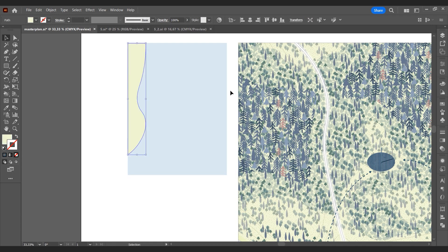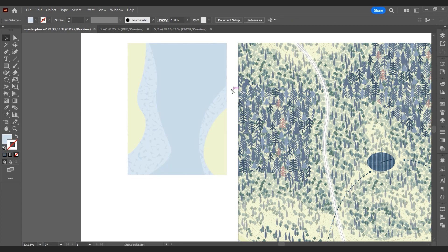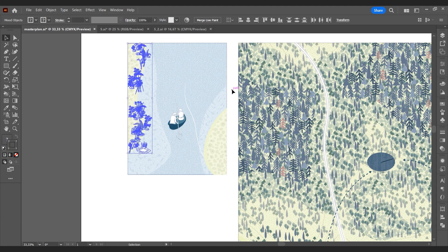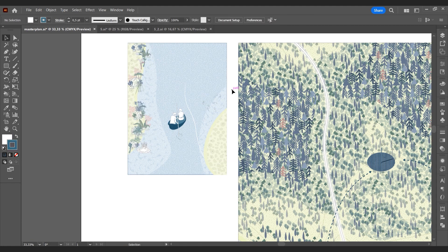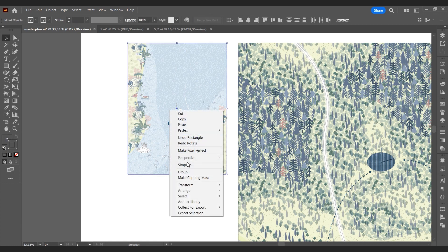Add water, draw landmasses, detail them, and add vector blocks. Very easy.